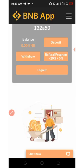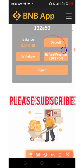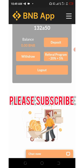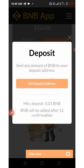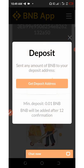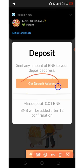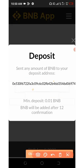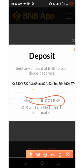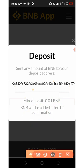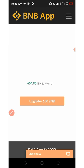To deposit, click on the deposit button and then click on 'Get Deposit Address.' The minimum deposit is just 0.01 BNB, and you only need 12 confirmations for the token to be added into your account.